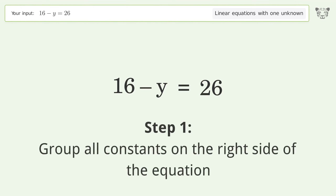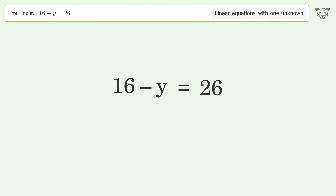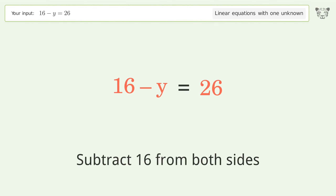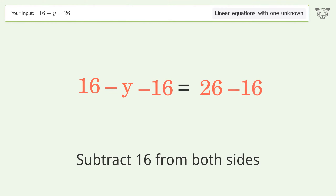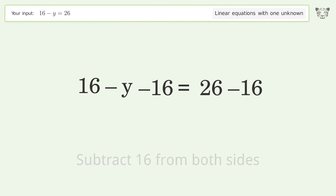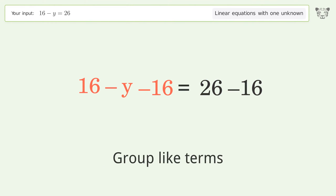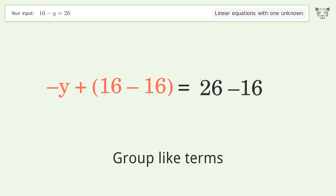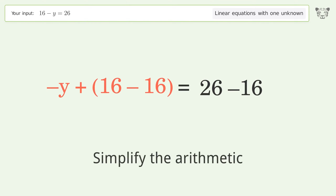Group all constants on the right side of the equation: subtract 16 from both sides. Group like terms. Simplify the arithmetic.